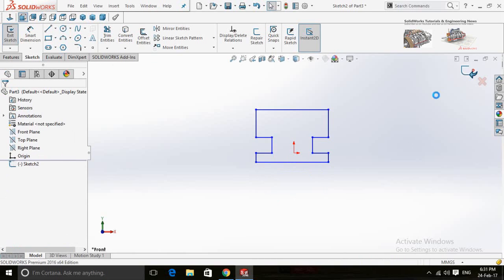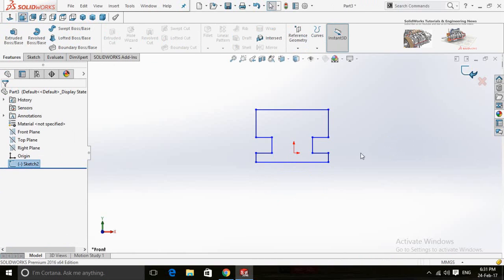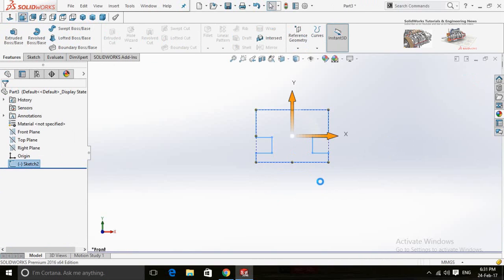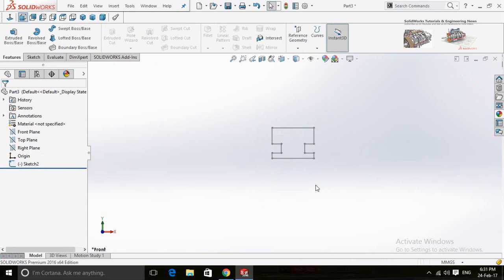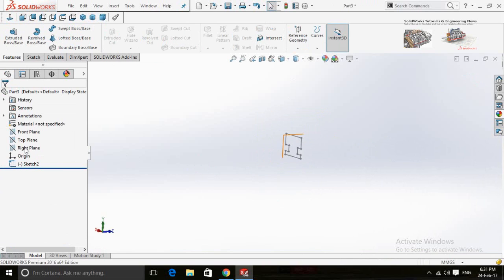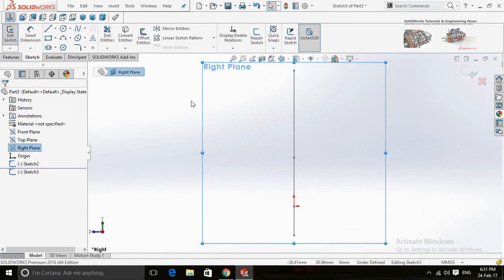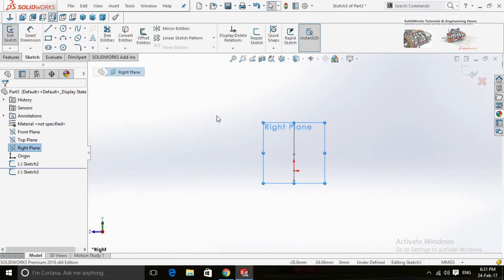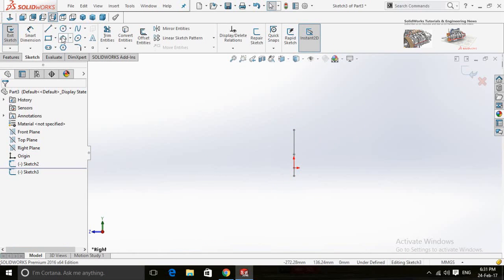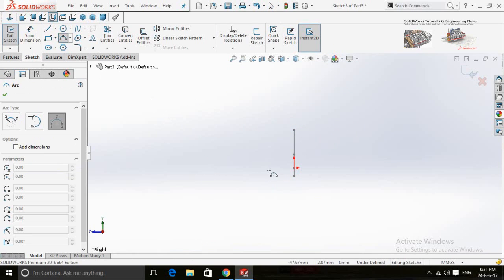Now save and close the sketch by pressing this button. Now draw a sketch on the right plane. Normal to view by pressing Ctrl+8 from your keyboard. Now select an arc and draw like this.